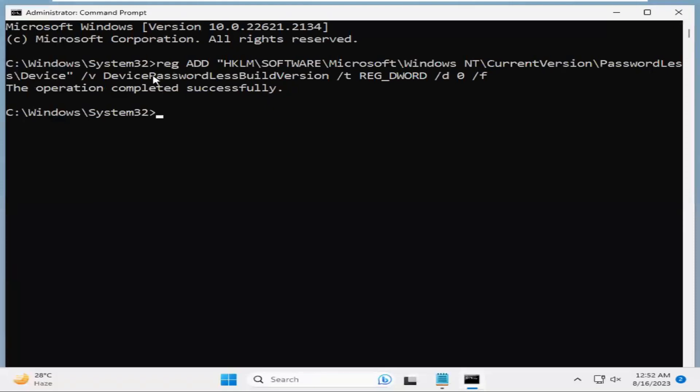The key is device passwordless build version. OK. Now, close command prompt.